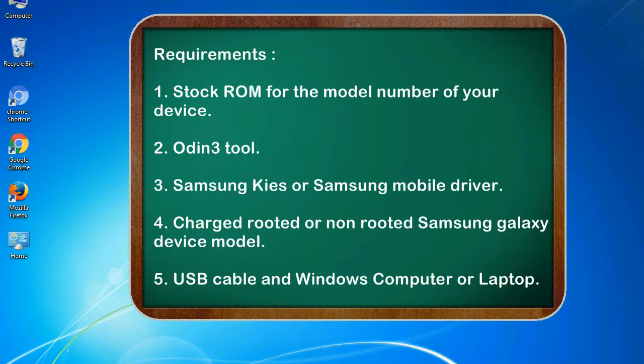Requirements: 1. Stock ROM for the model number of your device. 2. Odin 3 tool. 3. Samsung KIES or Samsung mobile driver. 4. Charged, rooted or non-rooted Samsung Galaxy device model. 5. USB cable and Windows computer or laptop.